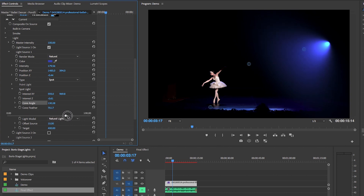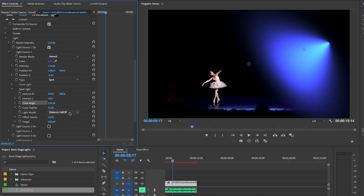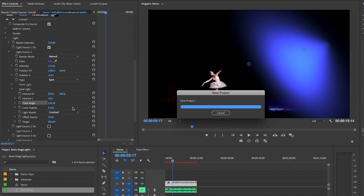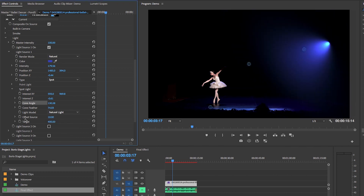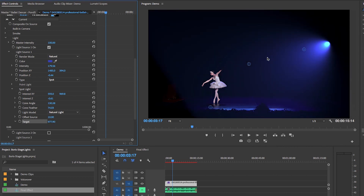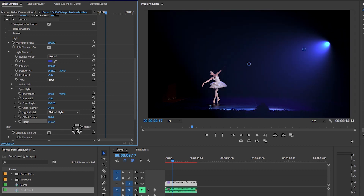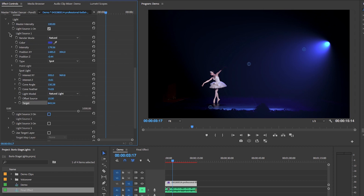You can also add feathering — the more feathering you add, the more refined the edge gets, so I'll add just a little. For the Light Model, I prefer Natural Light; Distant Fall Off looks too intense and Constant looks like one flat fluid light. Then there's Target, which controls the length of the light — increase it and the light gets longer, fading towards the ballerina. I'll increase it down to reach the ballerina nicely.